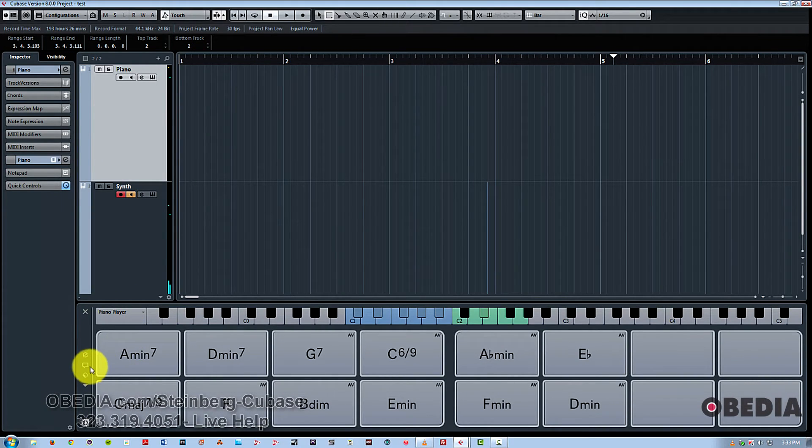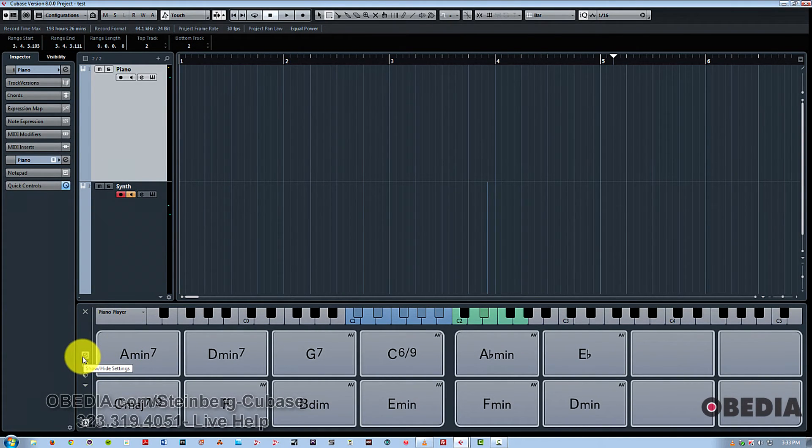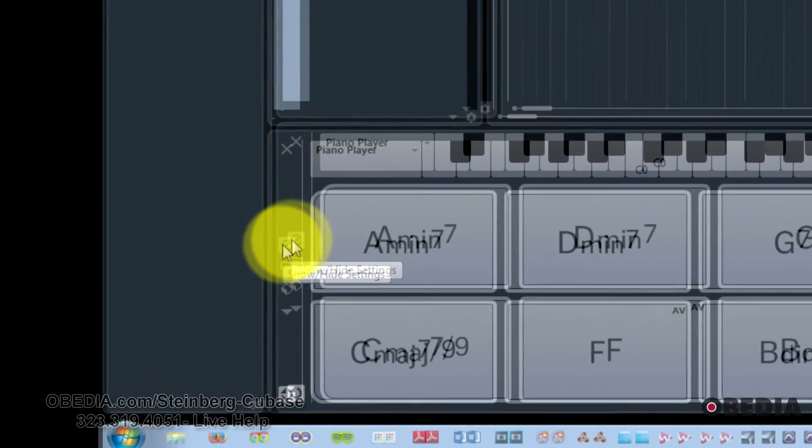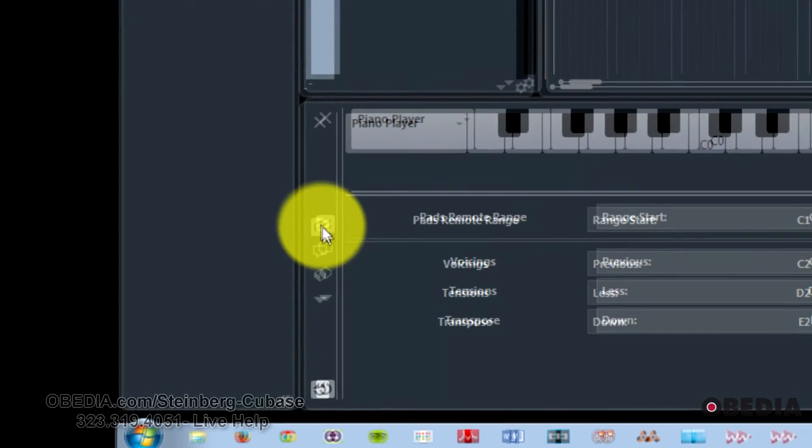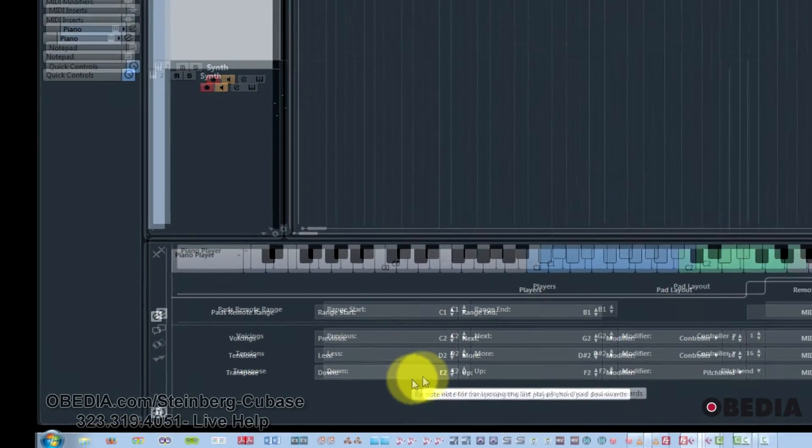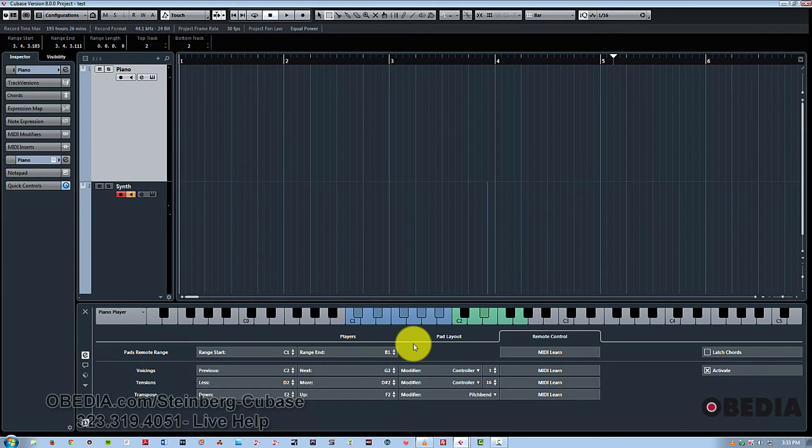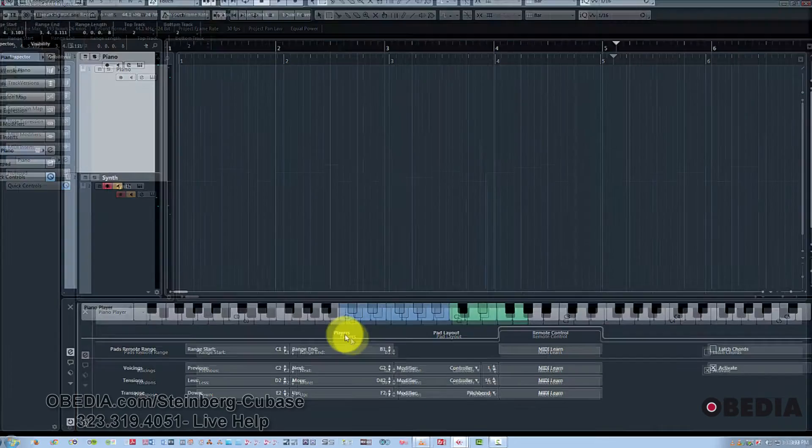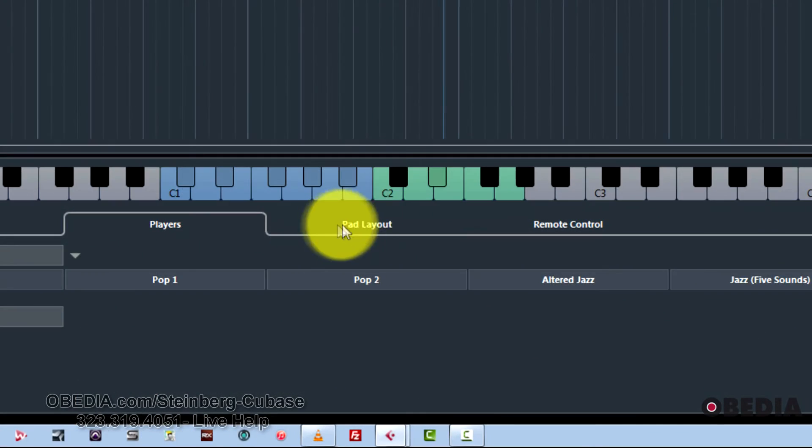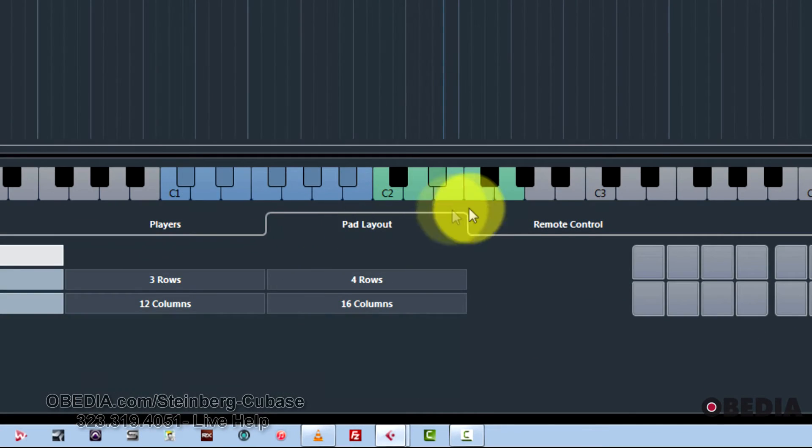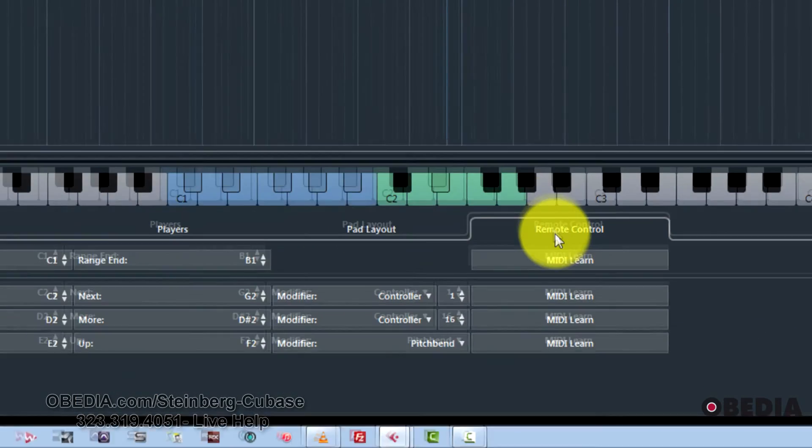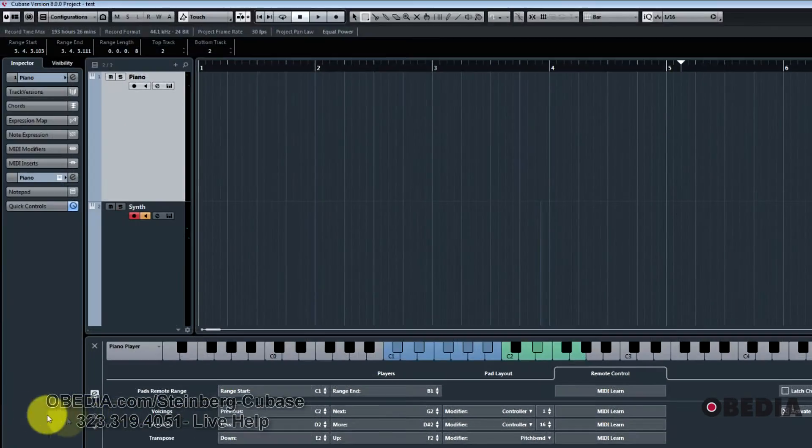Now going over to the side here, we have some buttons that are useful to know about. We have show hide settings. This lets you manipulate the material that you're using in different ways, including the player settings, pad layout and remote control.